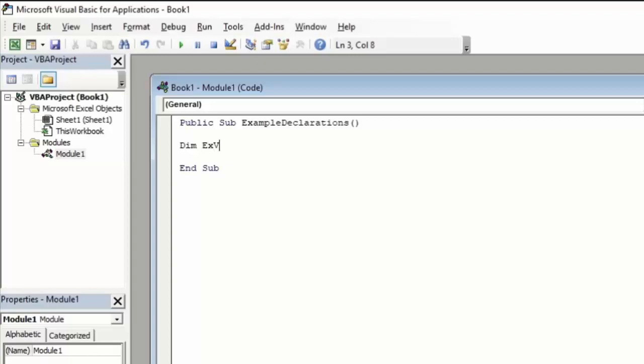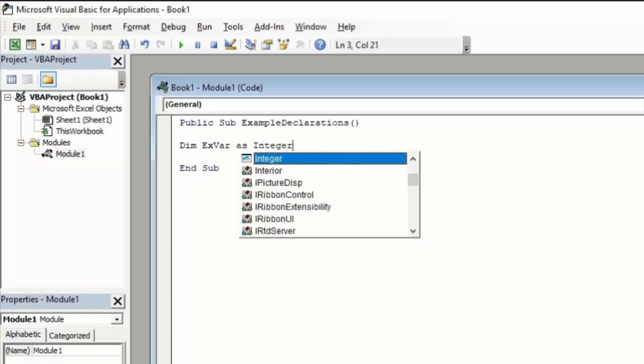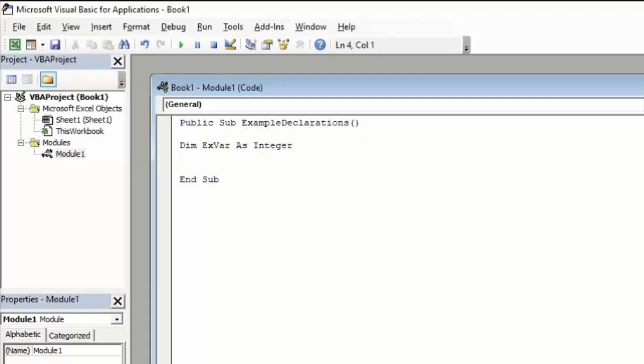We'll use ExVar with the E and V capitalized. Then we tell the system what type of variable this is by typing as. In this case, we'll say this is an integer variable. Press enter to finish that declaration statement. So now the system knows we have a variable named ExVar that we will be using to store integers. The system will only accept data in integer form into that particular variable.